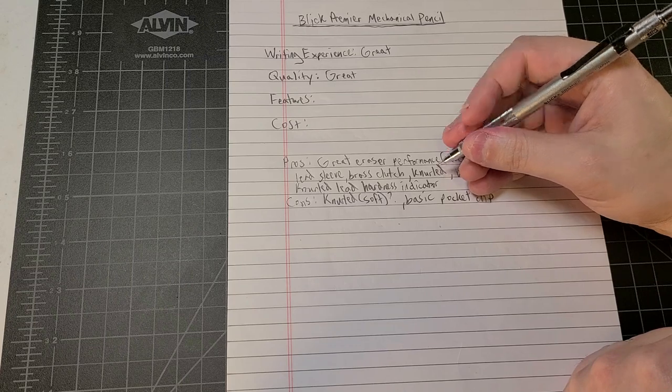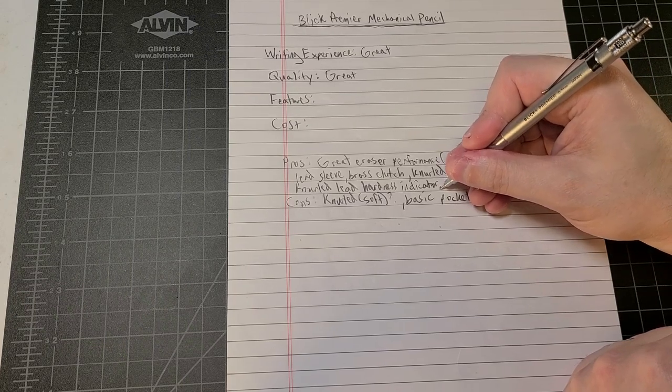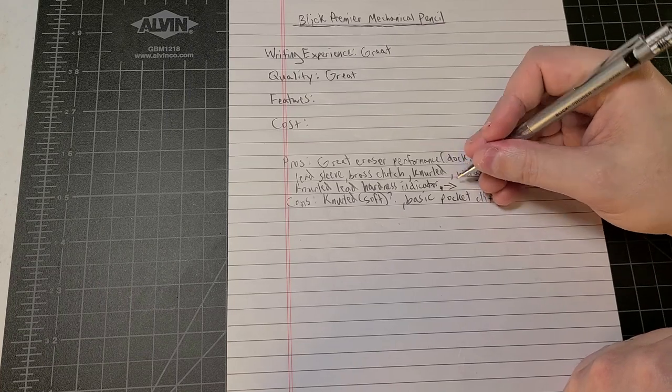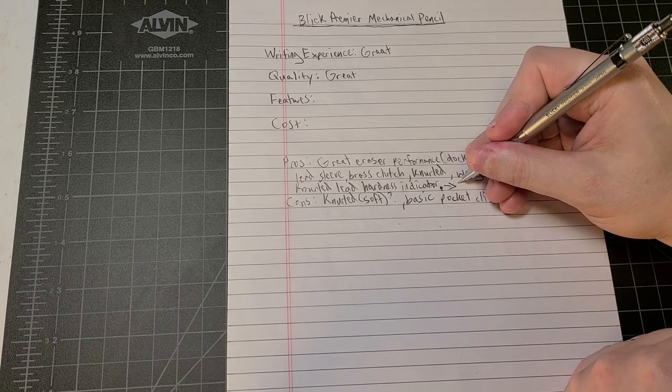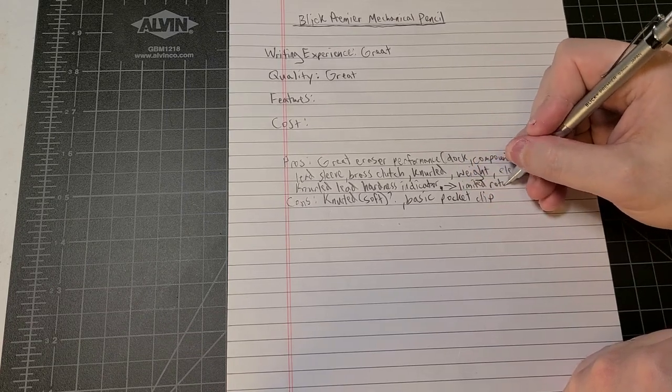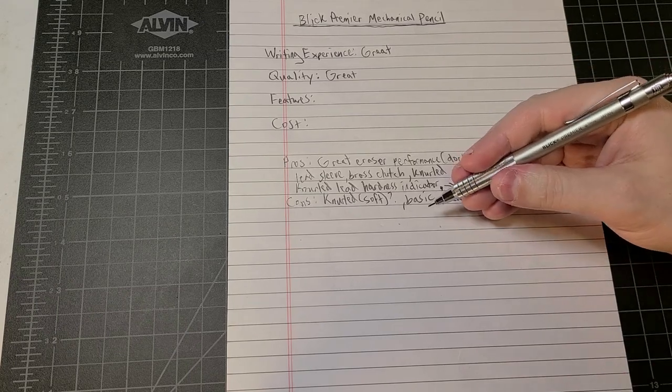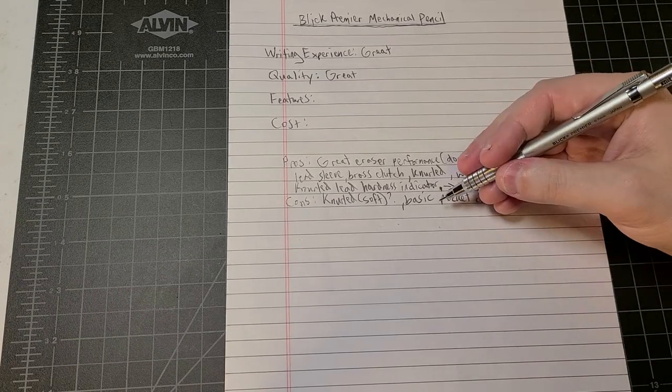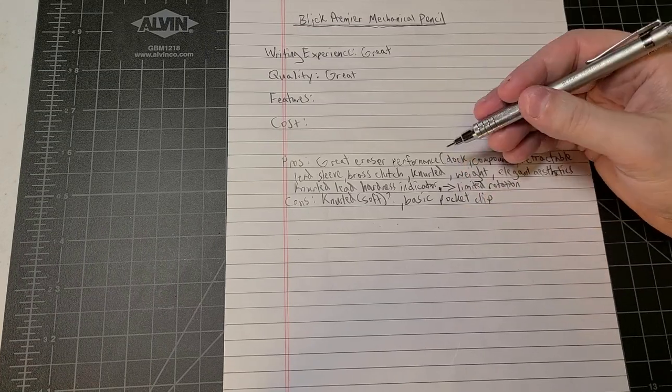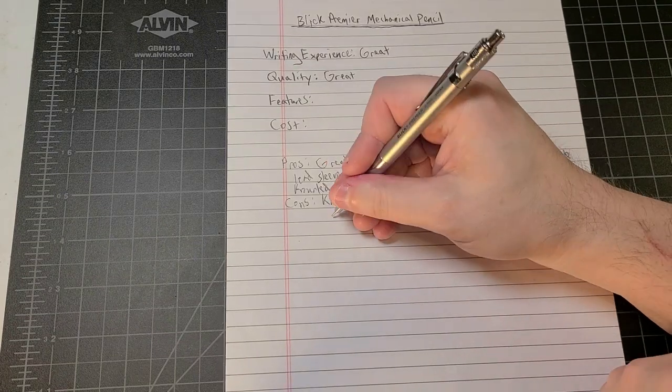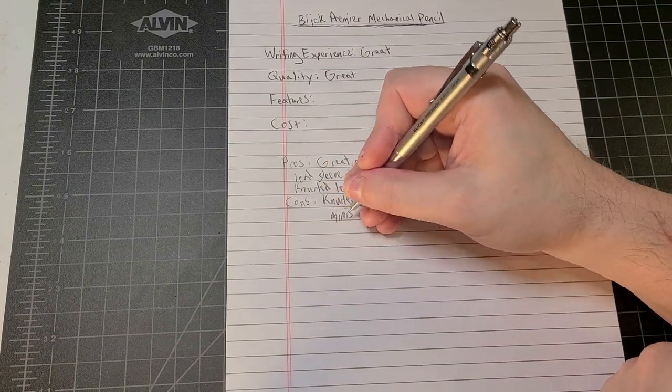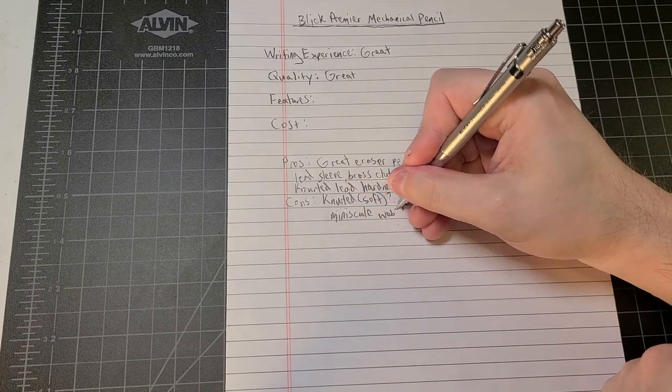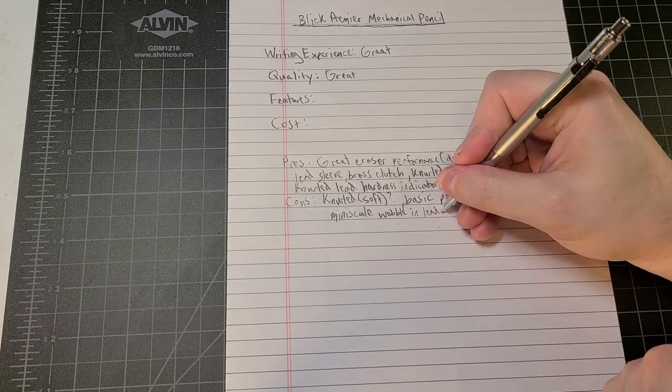With what should I do here? I guess I'll call it limited rotation. I don't like my lead hardness indicator spinning freely. Maybe another con is minuscule wobble in lead sleeve.